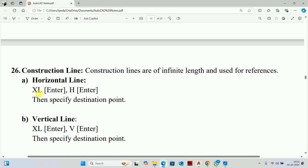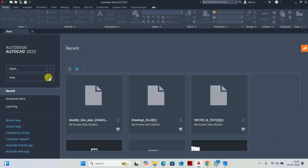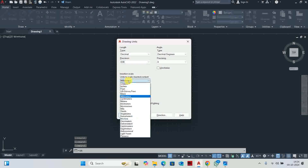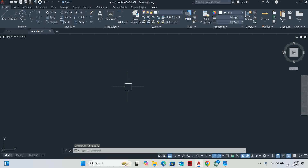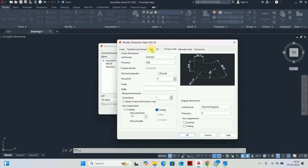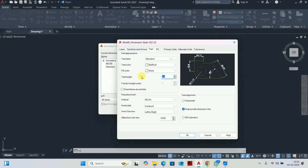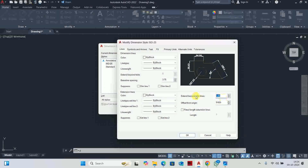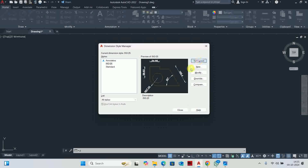Construction lines have two types: one horizontal and one vertical. First, open a new CAD file with the ISO template. Set units to decimal with precision of 2 decimal points, in millimeters. Then open the dimension style, set primary units to decimal with a period separator. Set text height to 15 and arrow size to 15. Set fixed length extension line, then close.